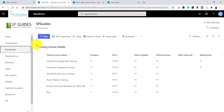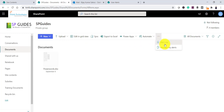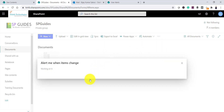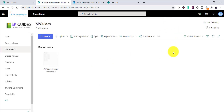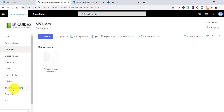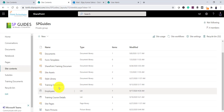That covers list-level and library-level alerts. If you open any document library, you will also see the 'Alert Me' option and it works the same way, so there's no need to cover it separately — it behaves identically.